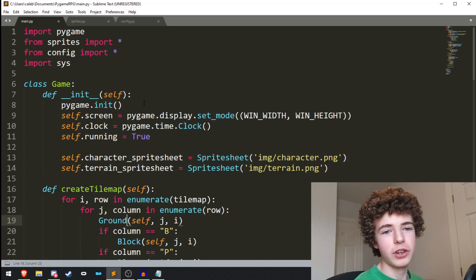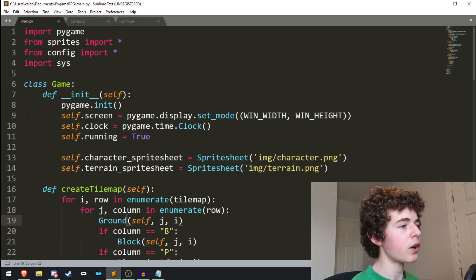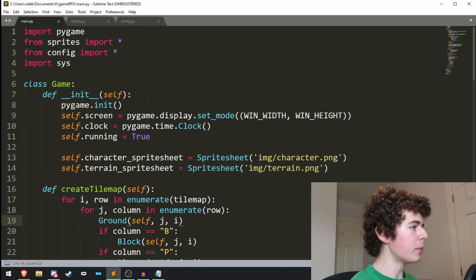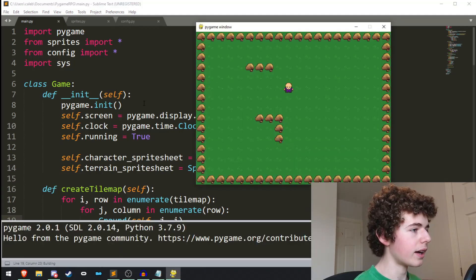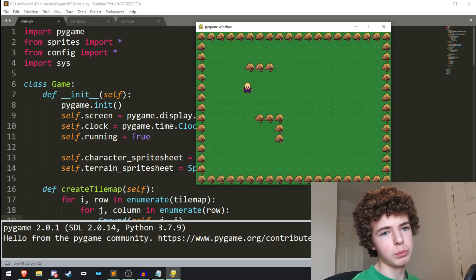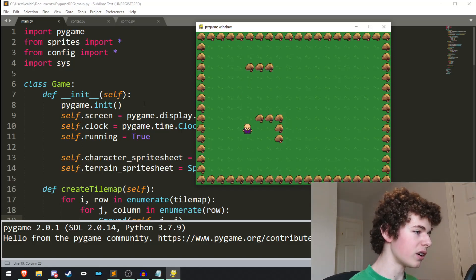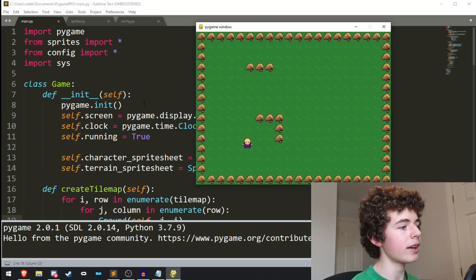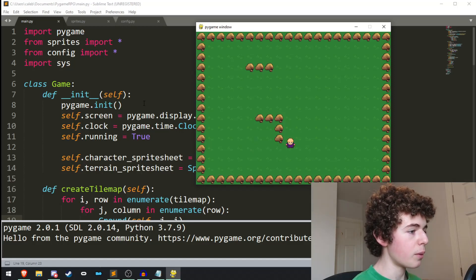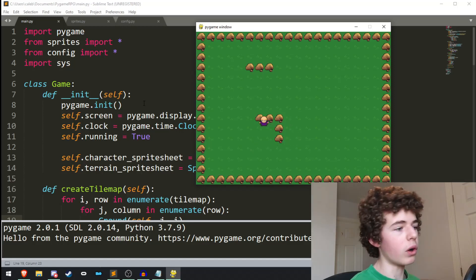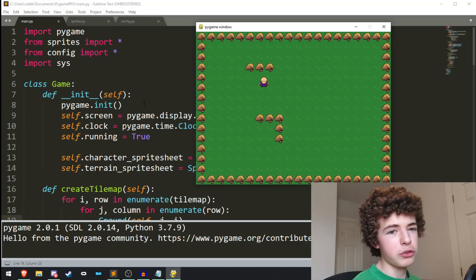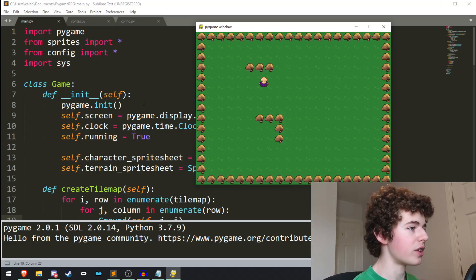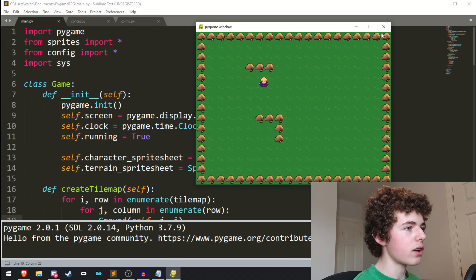Hello everyone, welcome back to ShoreCode. In this video we're going to be learning about collisions in Pygame. If you remember last video, we added some images to our game with sprite sheets, and you can see we've got our little character with some walls as well as some grass as the background. But at the moment, when we run over the walls there isn't any collisions, which is what we're going to be learning about today. Let's get right into it.